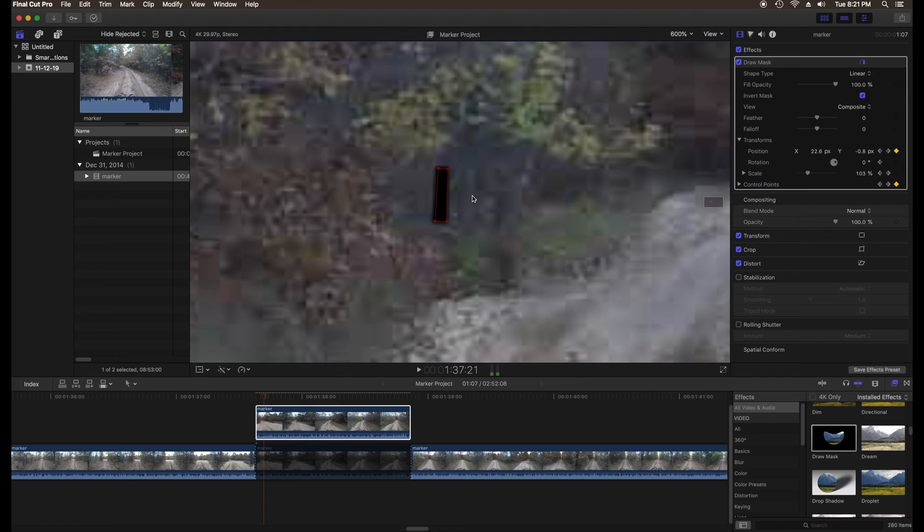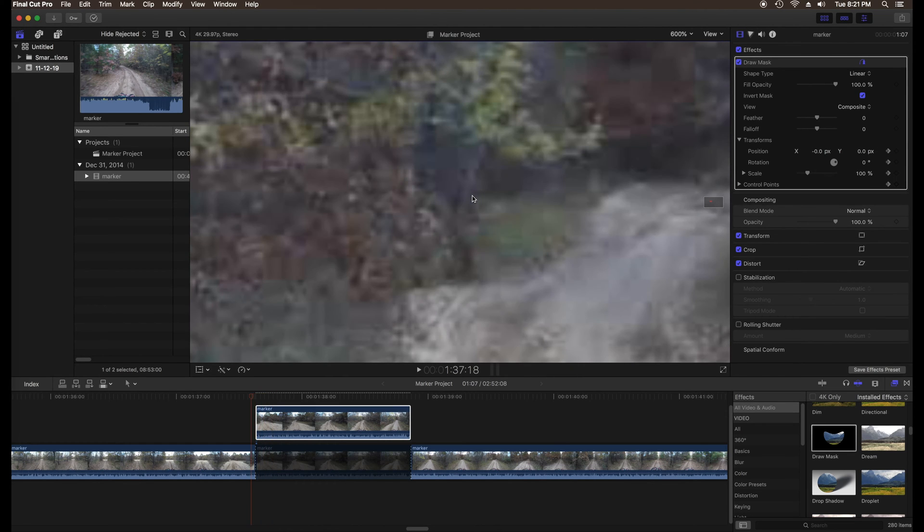Before getting too far along, step back one frame at a time and make sure the mask tracks the object properly.